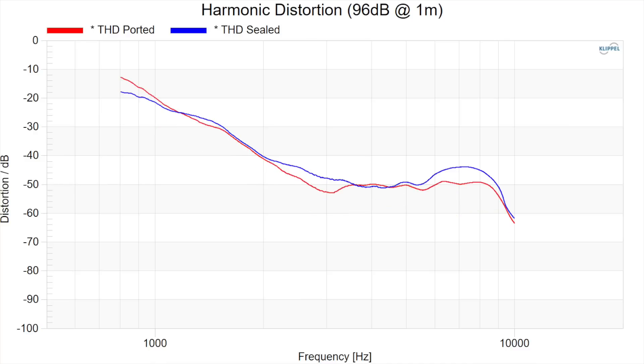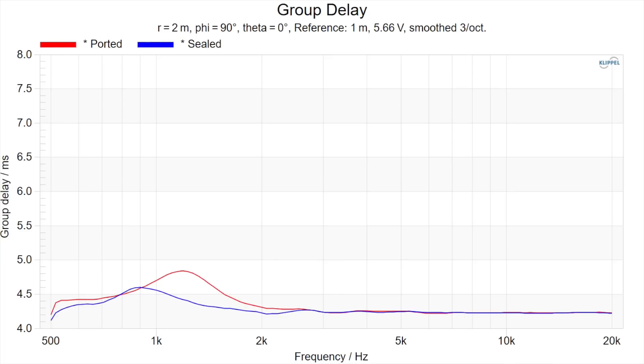At 96 dB you still see that THD reduction around the same frequencies. Below the tuning frequency there's not much reduction, which is expected with ported designs — typically you get lower distortion above the tuning frequency, and at or below it the ported response can exhibit higher distortion. The group delay comparison shows the delta between sealed and ported is at most about half a millisecond.